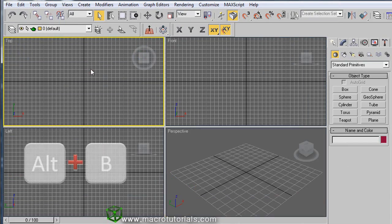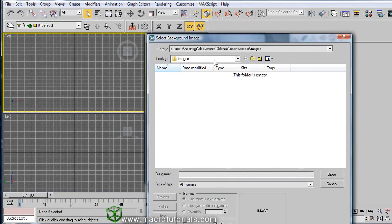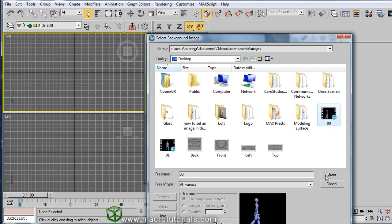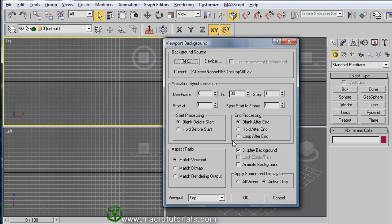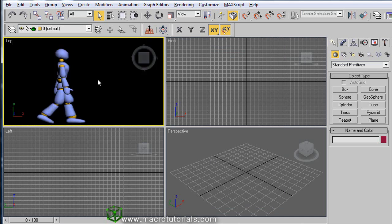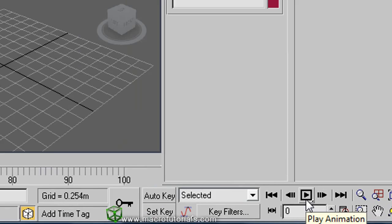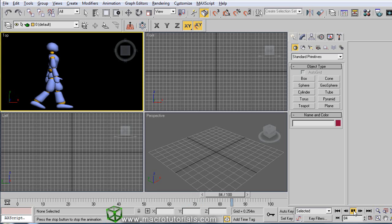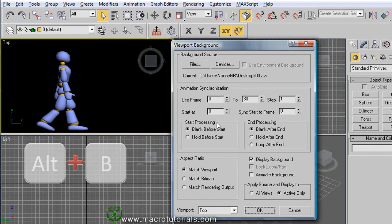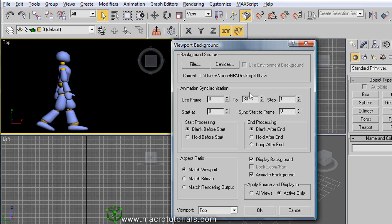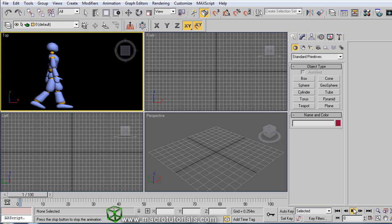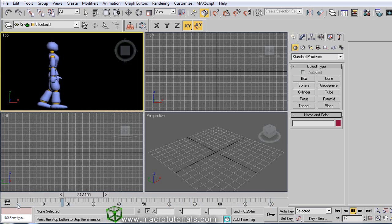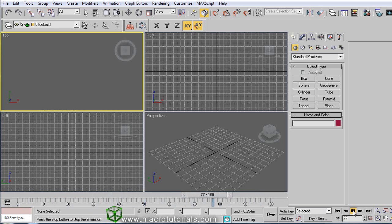It is easy to use a video as a background image. Just press ALT and B on the keyboard, click on Files, and in this window select the video file, then click Open. Note that the Animate Background option is not yet enabled. Click OK — now we have the first frame of the video as our background image. If you click Play Animation at the bottom of the window, nothing happens with our background. This is because we did not enable Animate Background in the Viewport Background window. So, with the viewport active, press ALT and B and enable the Animate Background option. Note that this number indicates the number of frames in the video — 30 frames. Click OK. Now if you click Play Animation, the background becomes animated, but only from frame 0 to 30 because the video only has 30 frames. Click Play again to stop the animation.